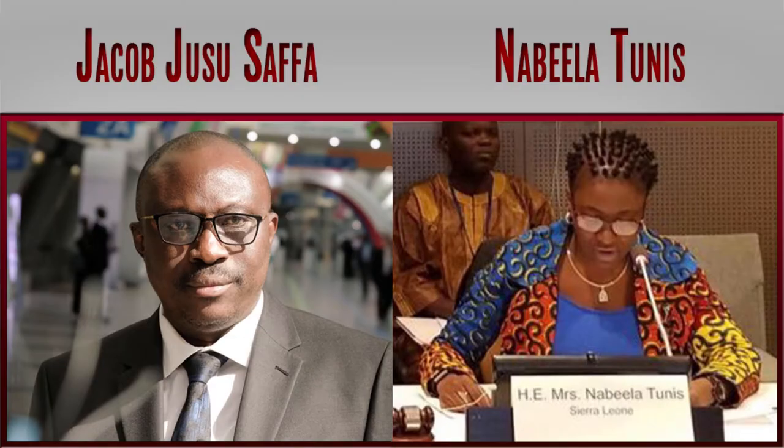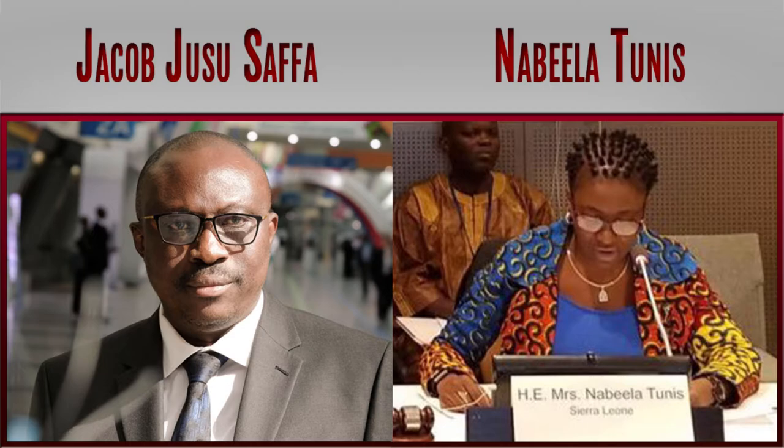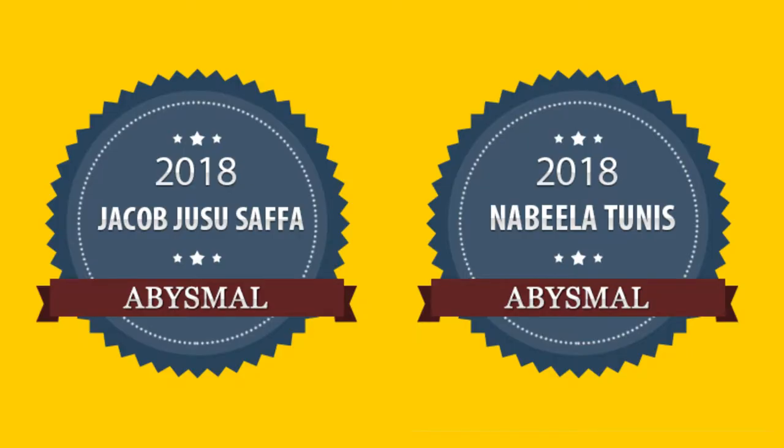Sierra Leone ministers related to economy, Jacob Yusuf Safa and Miss Nabila Tunis in 2018 performed, drumroll, wait for it, abysmal, which is the worst it can get.